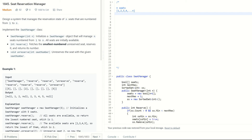Let's jump into today's problem. This is a design-oriented problem essentially. Seat Reservation Manager: design a system that manages the reservation state of n seats that are numbered from 1 to n. Implement the SeatManager class.